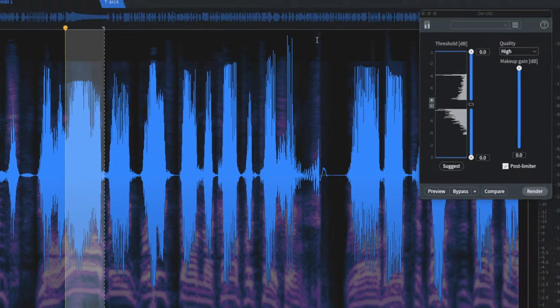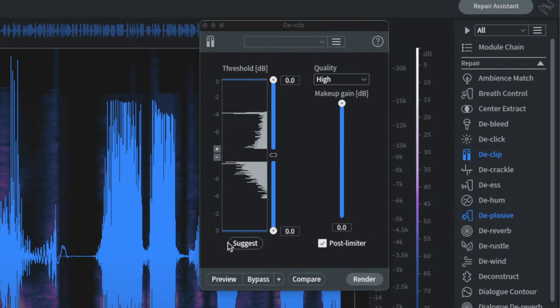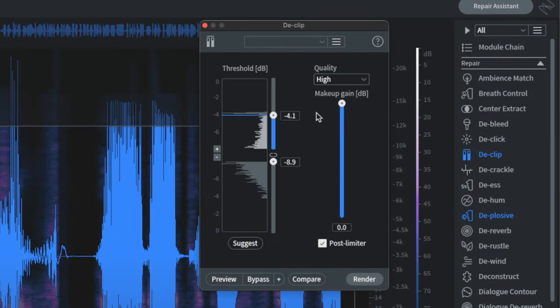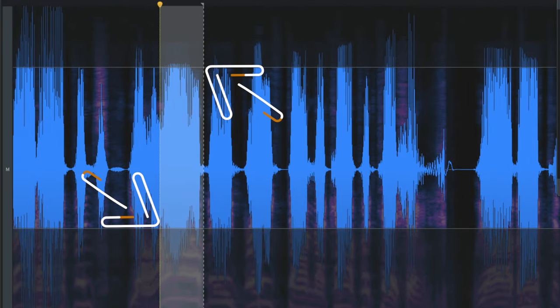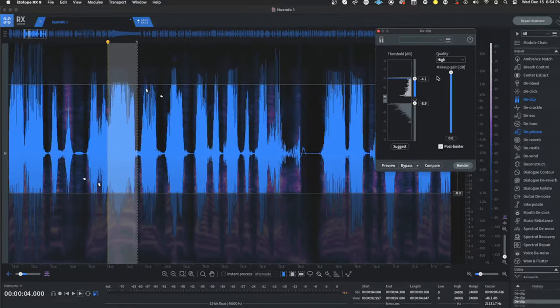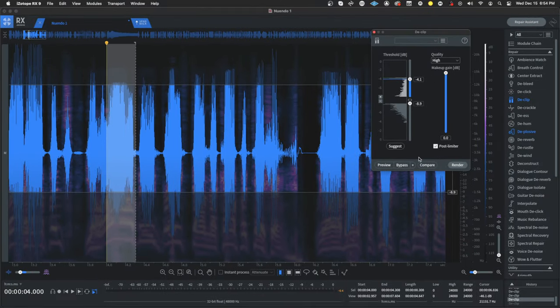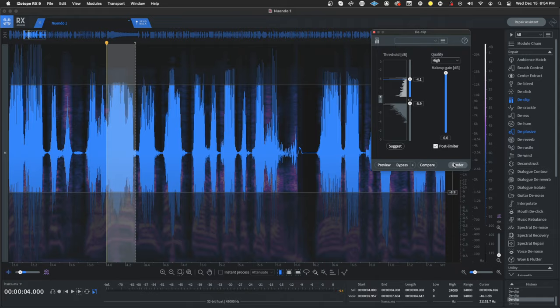I'm going to go down here and click suggest. What this is going to do is it's going to set the positive and negative thresholds. Now once we have that processed and selected, all we're going to do is click render.